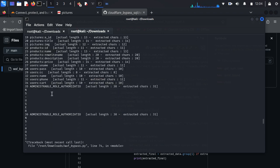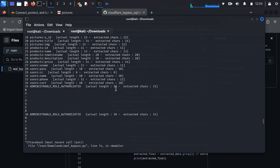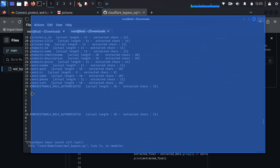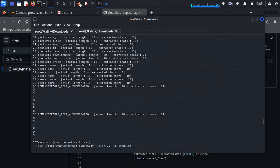About this behavior: in error-based injection, the output is limited. The error can't show more than 32 characters. That's why sometimes the extracted string is incomplete. So when the extracted characters are less than the actual length of the string, the script switches the payload to another payload that extracts the rest of the string character by character, in order to complete it.